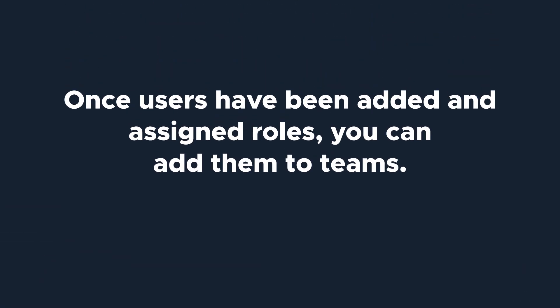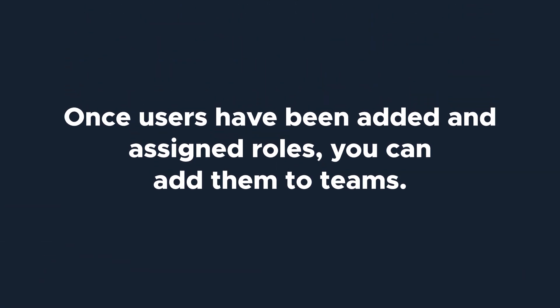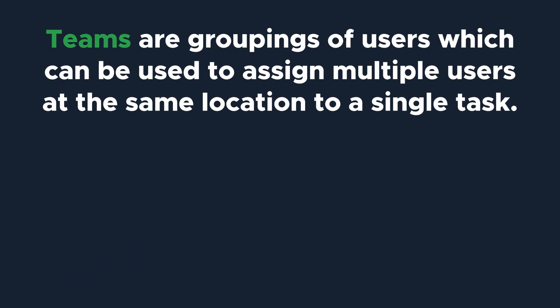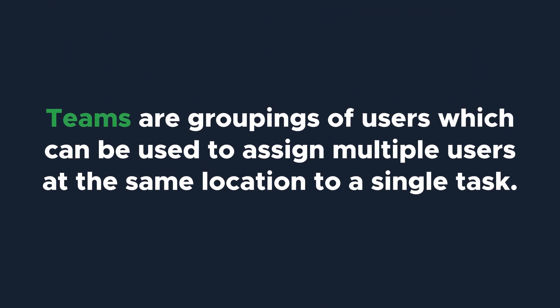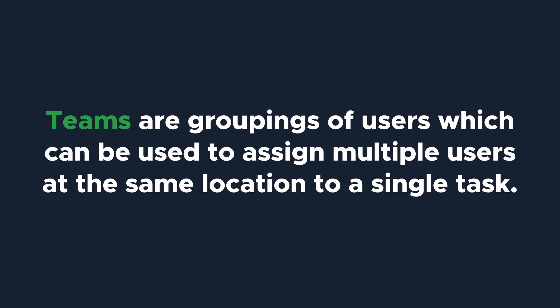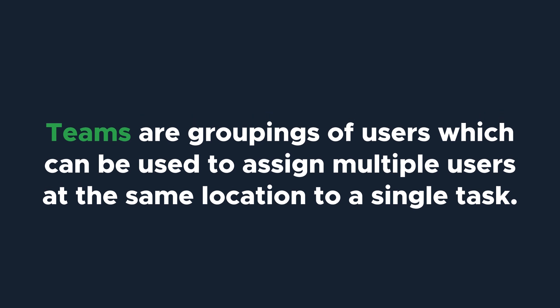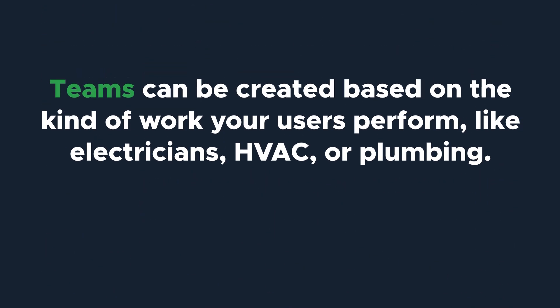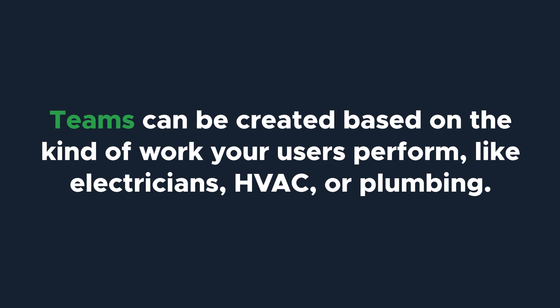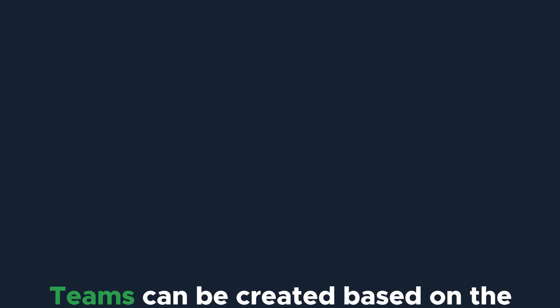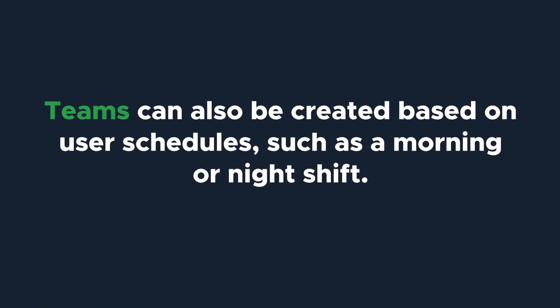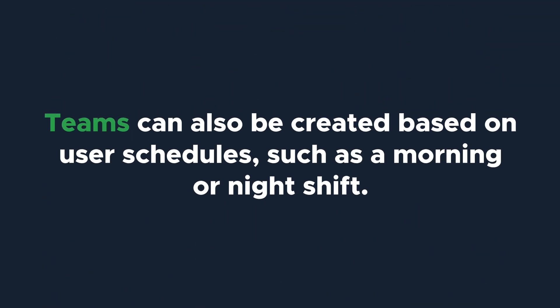Okay, you've got some users set up and assigned roles. Now you can start thinking about creating teams. Teams are groupings of users which can be used to assign multiple users at the same location to a single task. You can create teams based on the kind of work your users perform, like electricians, HVAC, or plumbing. Or maybe you have a morning shift and a night shift and want to create teams based on user schedules.